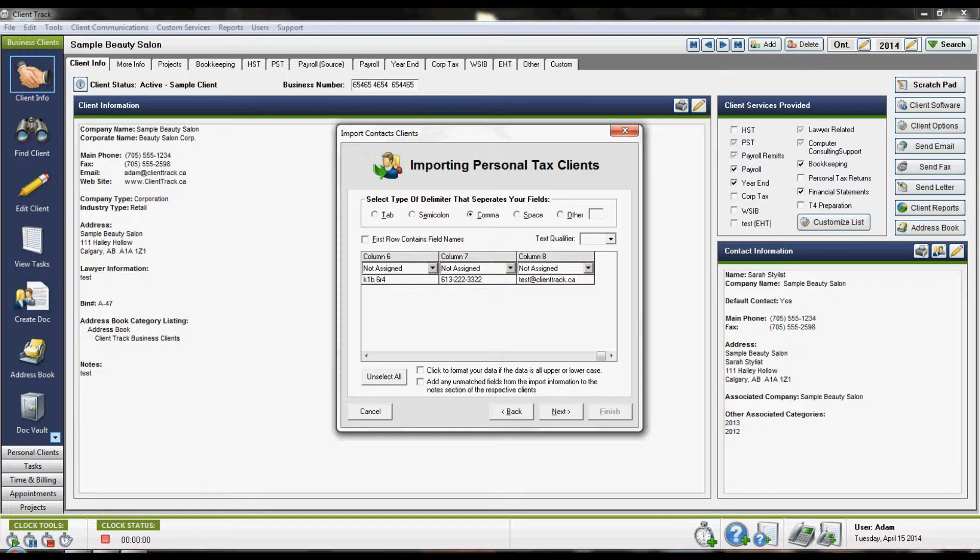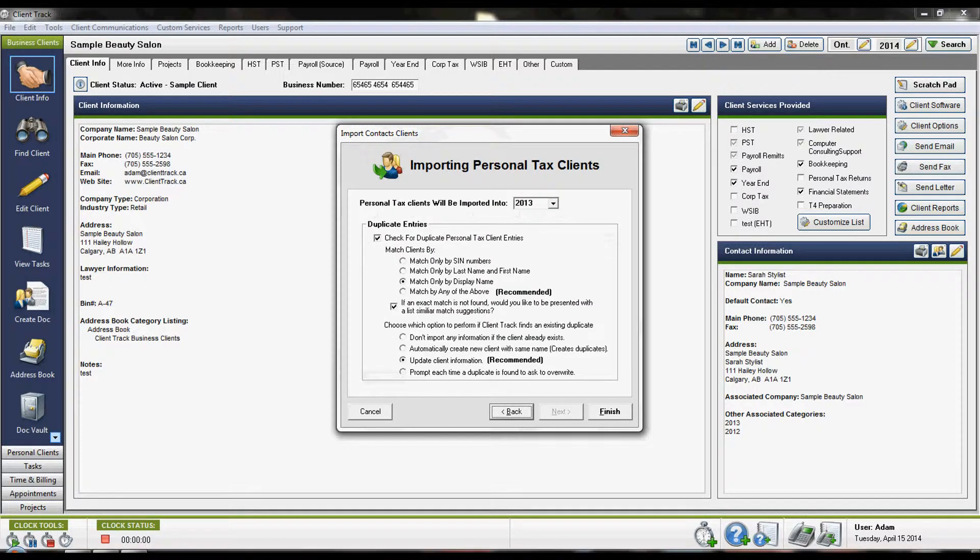Once you've finished selecting all of your items, click the Next button and then choose your Duplication Settings.